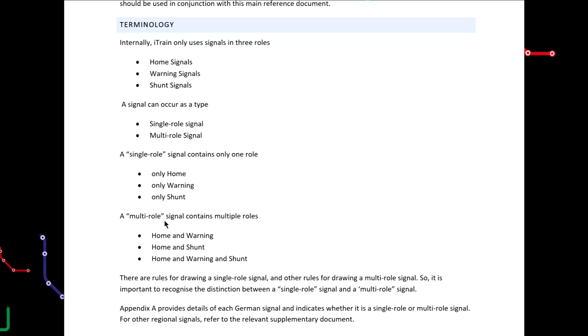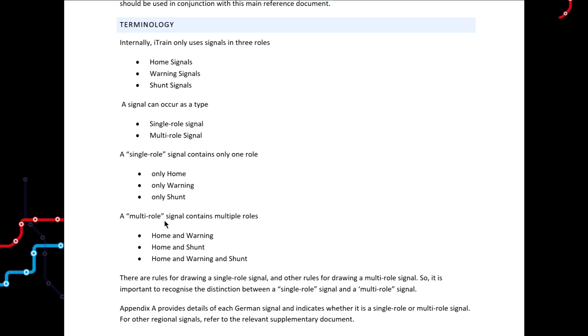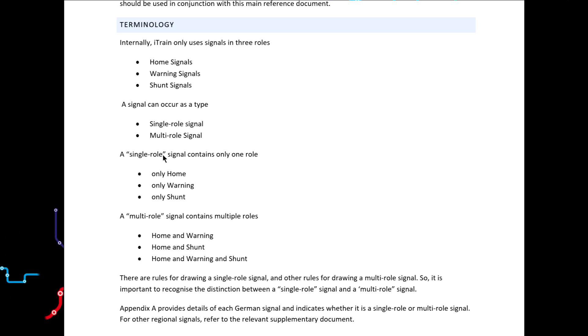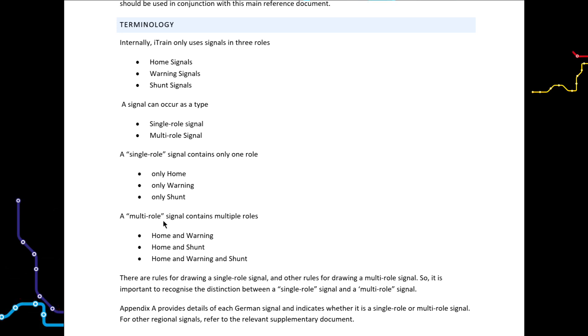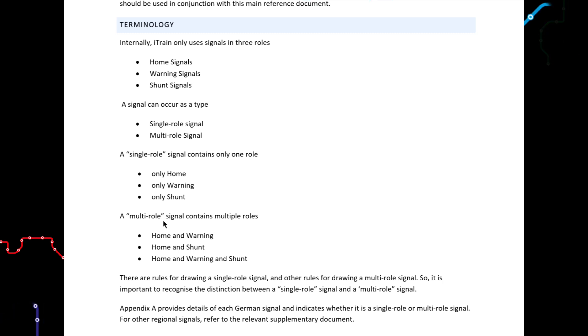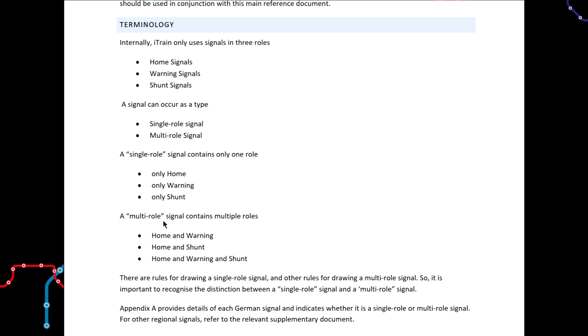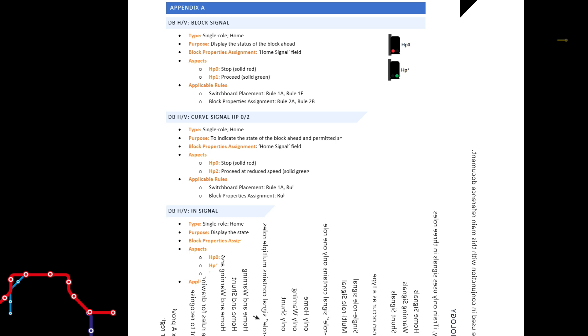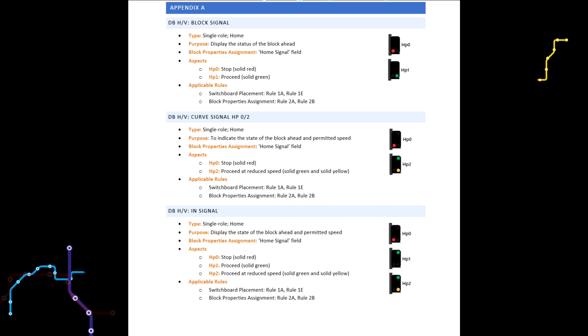It is therefore important to recognise the distinction between a signal that only performs a single role and a signal that will perform multiple roles. Because there are rules for single-role signals and simpler rules for multi-role signals. To help you determine what type the signal is, you can refer to Appendix A.